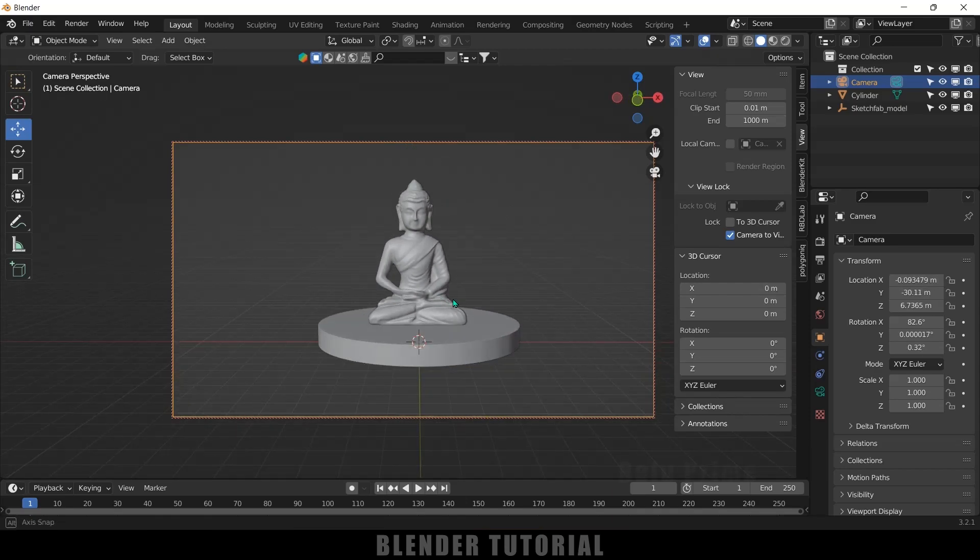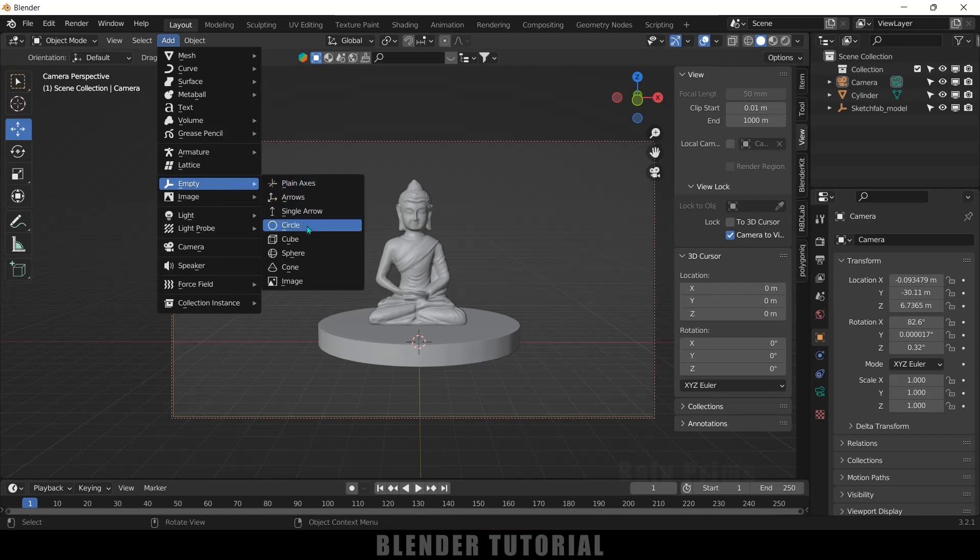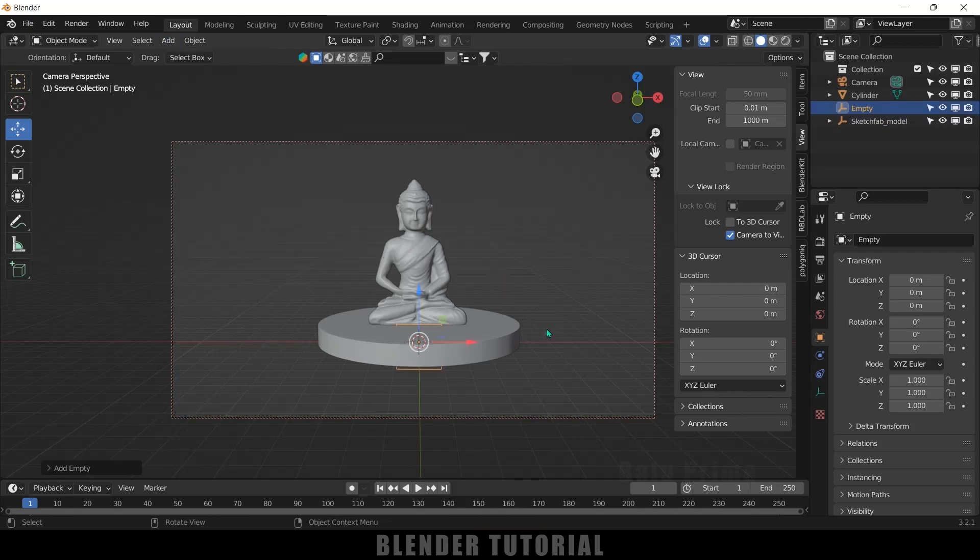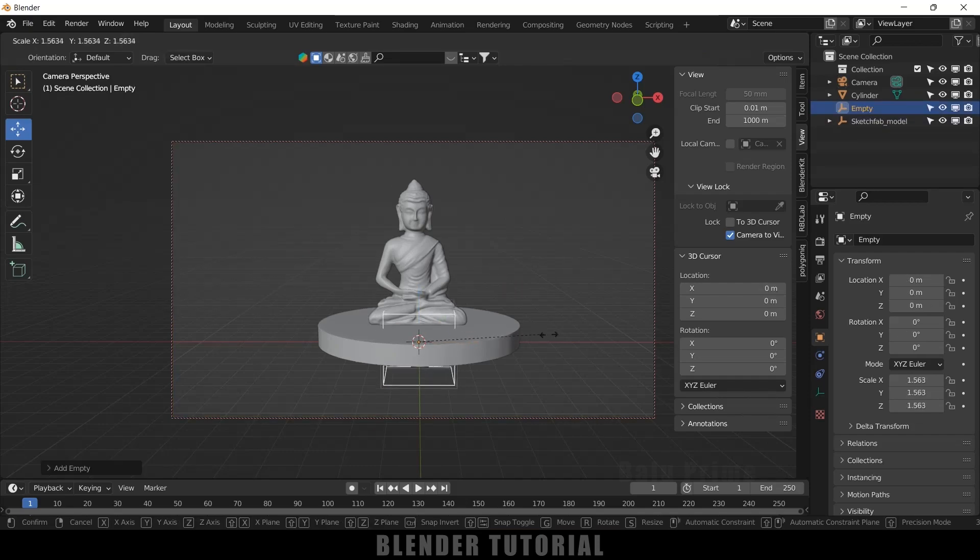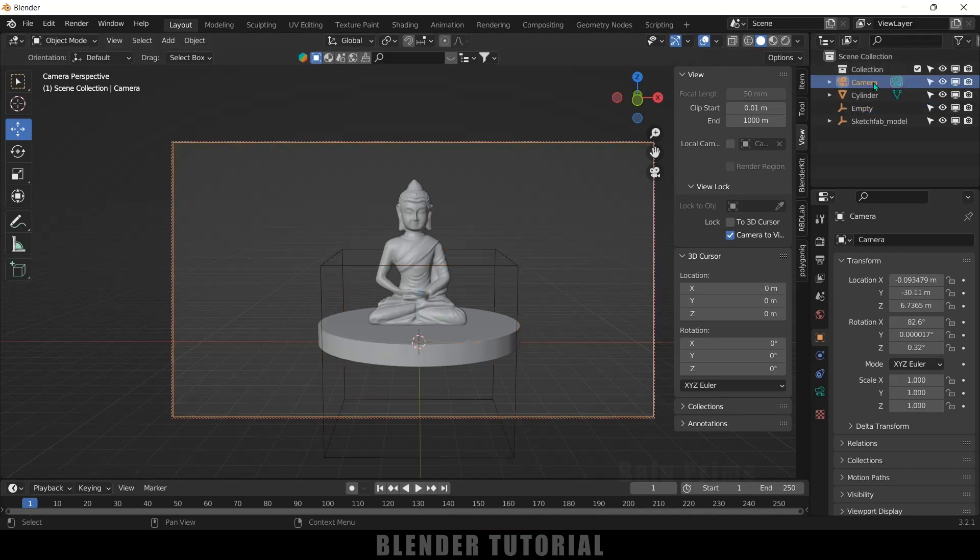Now let's add an Empty. Go to Add, Empty, select this Cube. Now press S and increase the scaling. Now first select this camera layer in the scene selection. After that, hold Ctrl key and select this Empty.